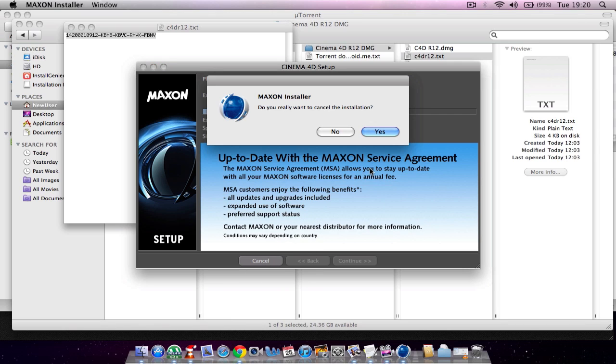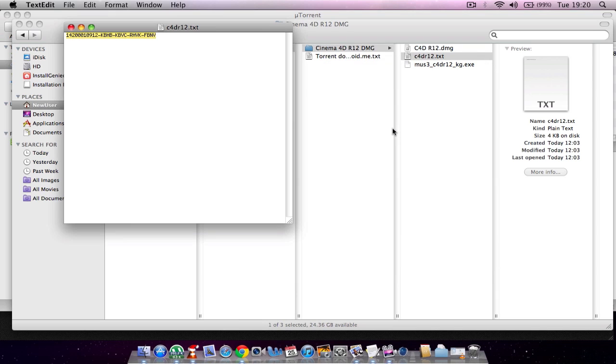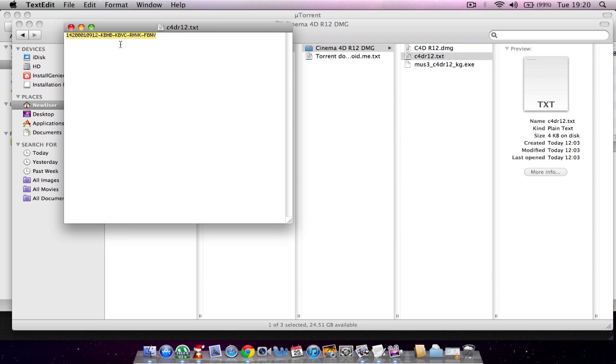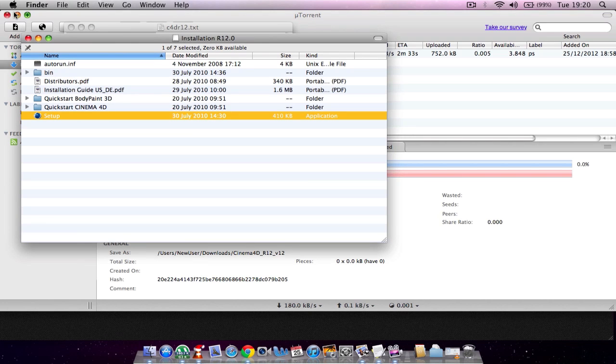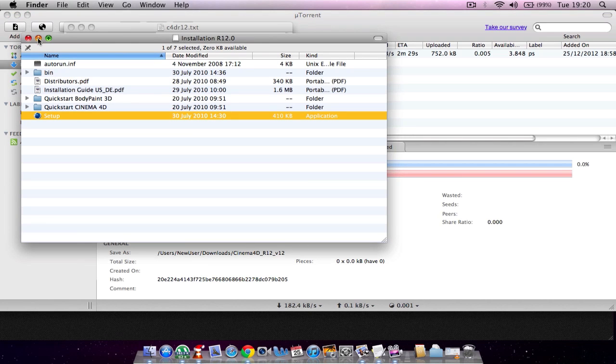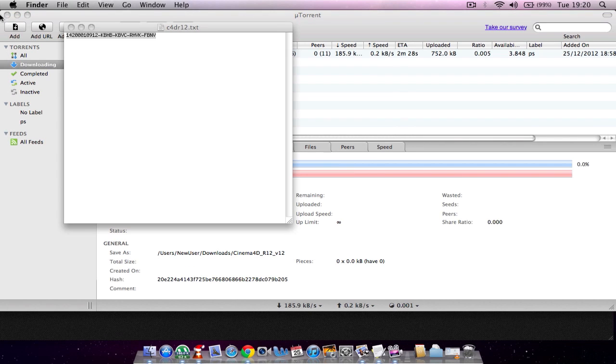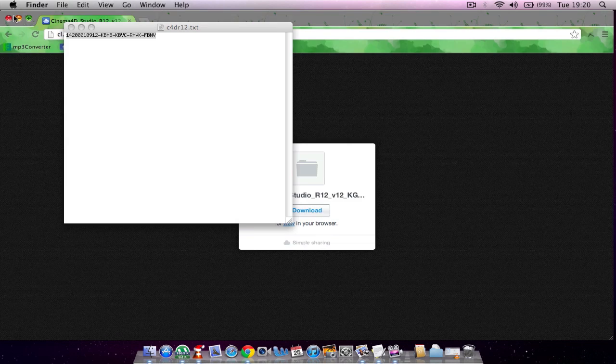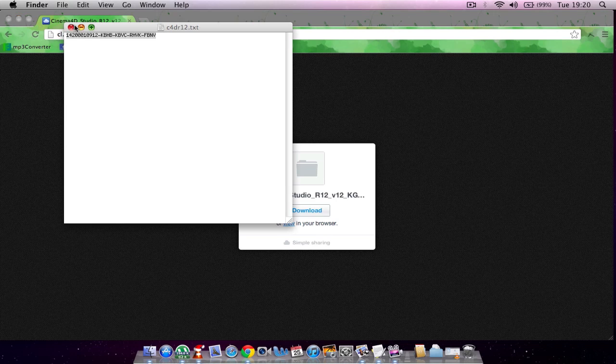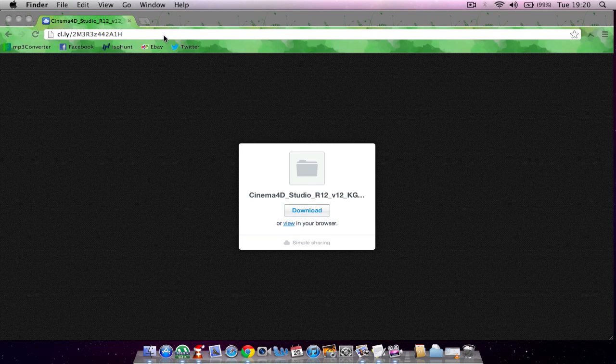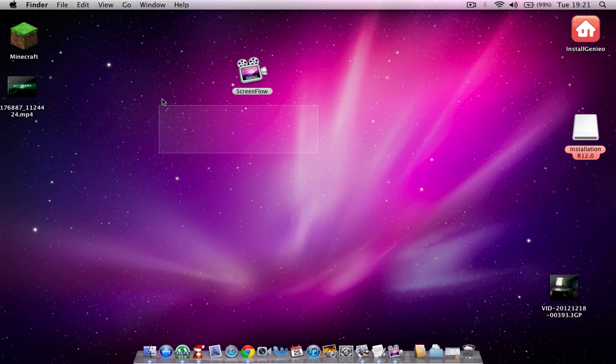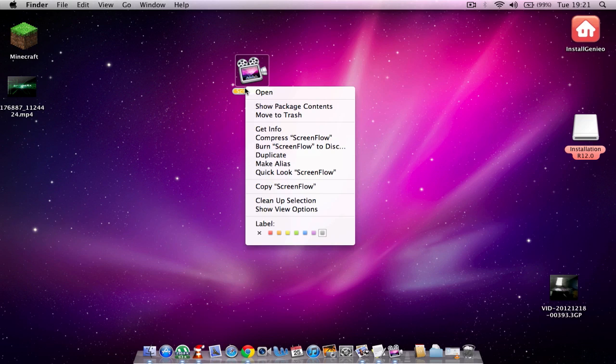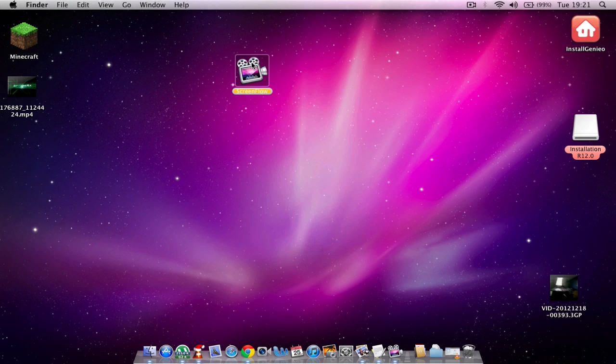At the end it'll come up saying launch after installation, and then you're sorted. You have Cinema 4D, the full thing, all for free. That'll be pretty good. So I will be doing more Mac videos like this when I've got time. Yeah, I will see you later, bye.